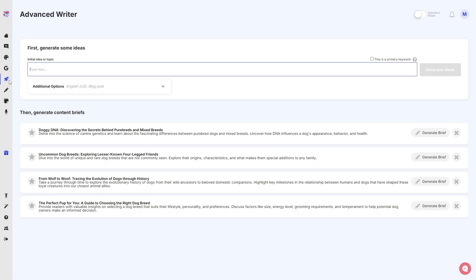And voila, you are in. There you go. From here you can then generate some ideas and then generate content briefs from the generated ideas. I'm going to show you how that looks like in just a few seconds, but let's just take a look at what options we have here.